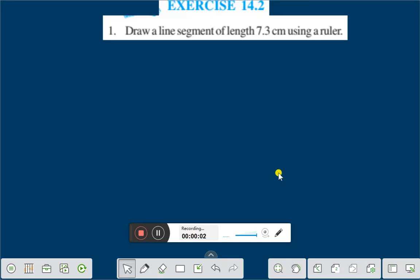Hello everyone. Today we shall discuss exercise 14.2 question number 1. Draw a line segment of length 7.3 cm using a ruler.